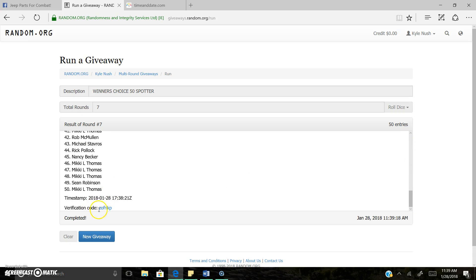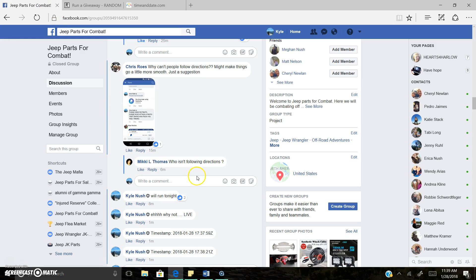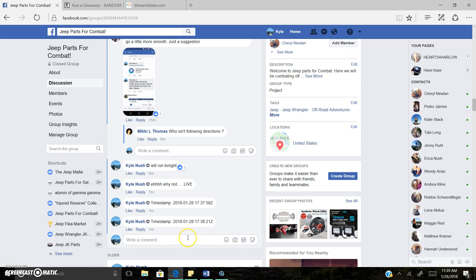There's your time stamp. There's your verification code. This raffle is completed. Rob, dude, you need to go buy a lottery ticket. For real, man. This is getting ridiculous.